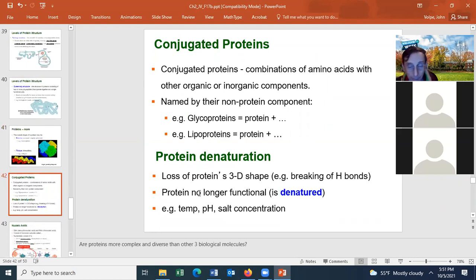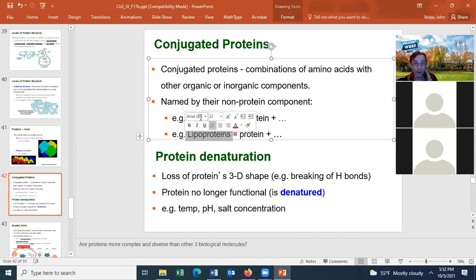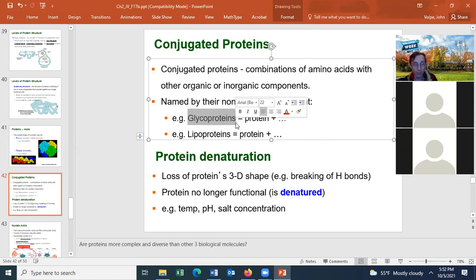Proteins can also be conjugated to other molecules. A conjugated protein is a combination of amino acids with other organic or inorganic components, usually named by their non-protein component. A glycoprotein is a protein bound to carbohydrates — you can find glycoproteins in blood and on the cell membrane. A lipoprotein is a protein bound to a lipid — you can find lipoproteins in blood.